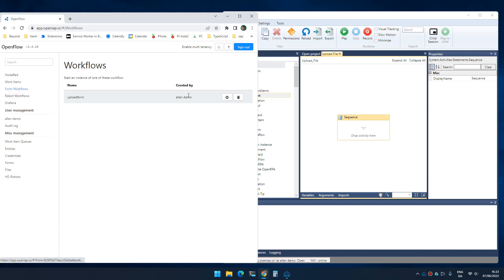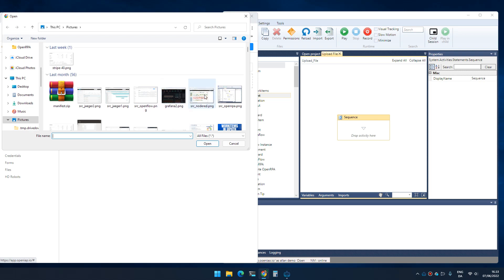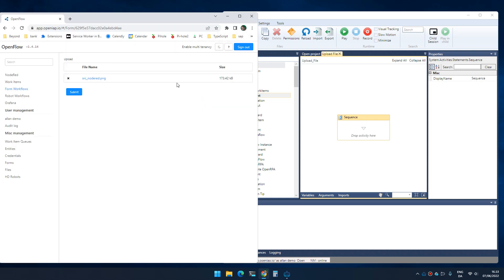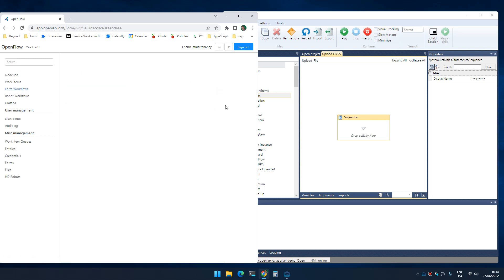If I go to forms, I have a simple form here where I can upload a file. I can click browse and double click a file and it now uploads that file and I can submit my form. Imagine that I want to do that using the robot.